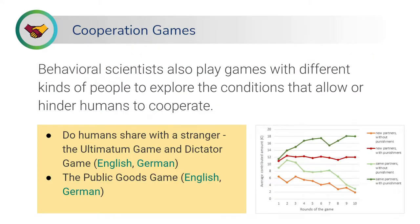Furthermore, behavioral scientists also play games with different kinds of people — people of different cultures or different ages — to help us explore the conditions that allow or hinder humans to cooperate. Here are two teaching materials that summarize examples of such games that scientists have played with different people to understand, for example, the role of transparency and feedback on how people behave to uphold cooperation.